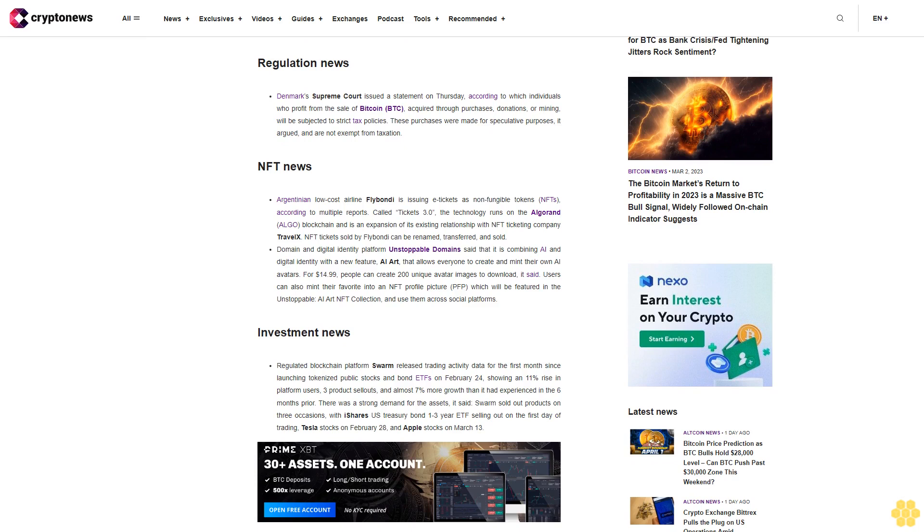Investment news: Regulated blockchain platform Swarm released trading activity data for the first month since launching tokenized public stocks and bond ETFs on February 24, showing an 11% rise in platform users, three product sellouts, and almost 7% more growth than it had experienced in the six months prior. There was strong demand for the assets, it said. Swarm sold out products on three occasions with iShares U.S. Treasury Bond 1-3 year ETF selling out on the first day of trading, Tesla stocks on February 28, and Apple stocks on March 13.